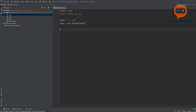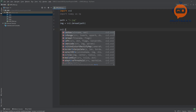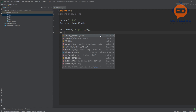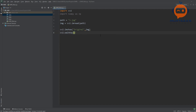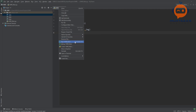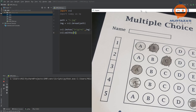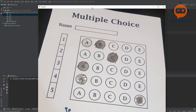Then we will display it using cv2.imshow, naming the window 'original' and passing the image. At the end we write cv2.waitKey(0). Let's right-click and run. There we go — we have our image, but it is quite big so we are going to rescale it.